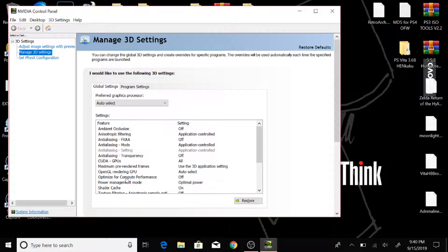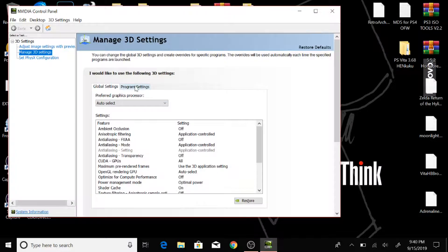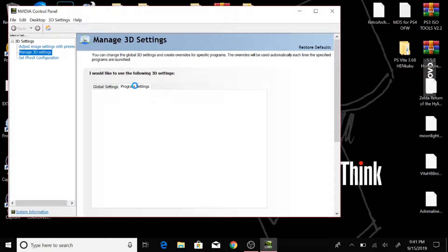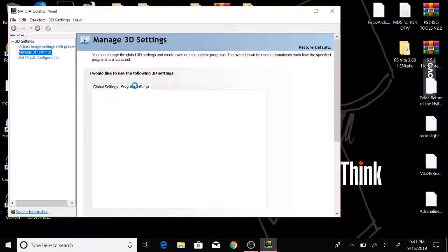And you're going to go to Manage 3D Settings. And you can go to Program Settings. Once you select the Program Settings, it's going to do a quick scan and see all the programs that utilize the Nvidia drivers for graphics display.